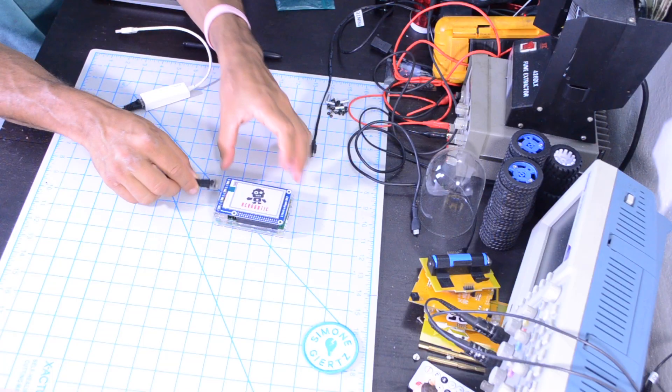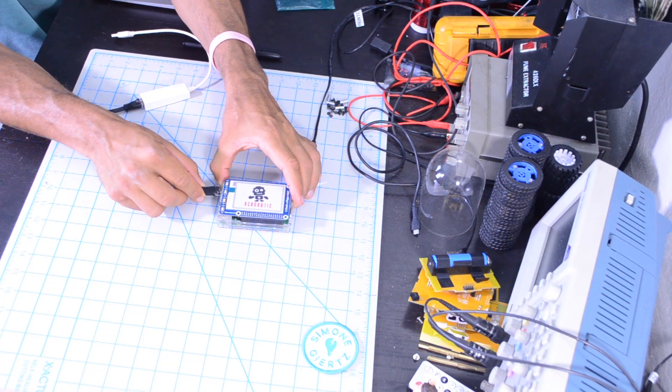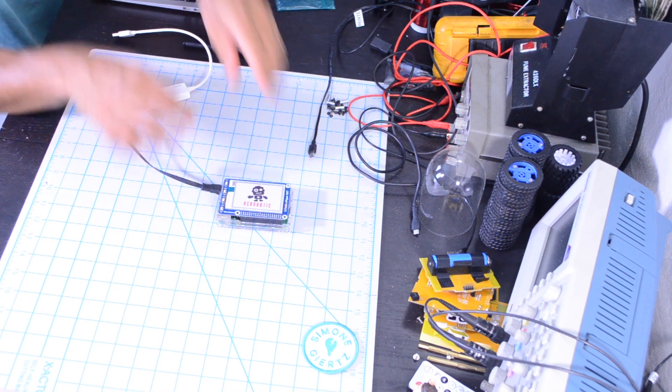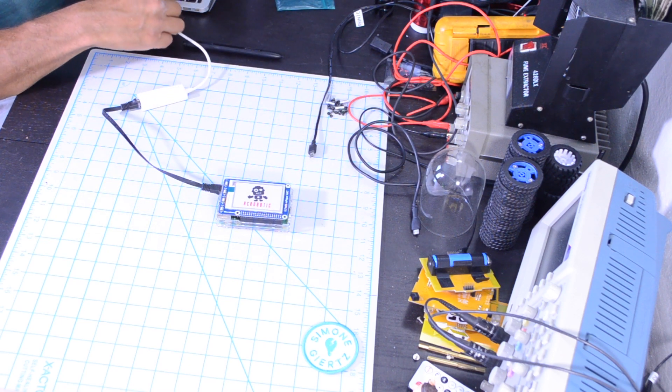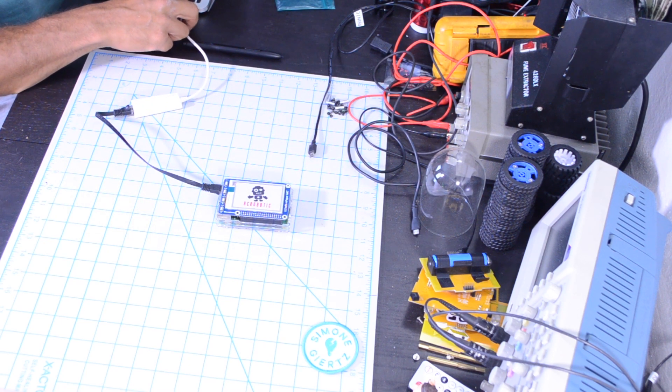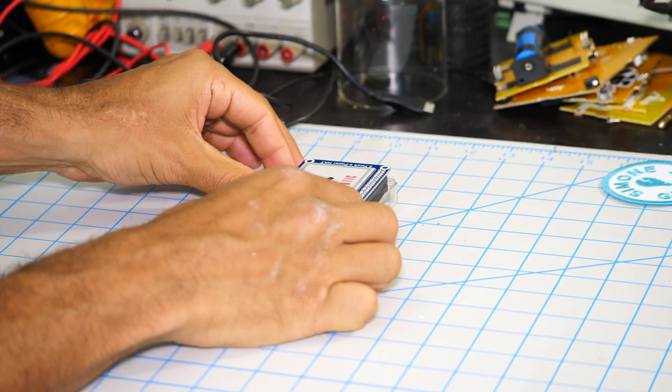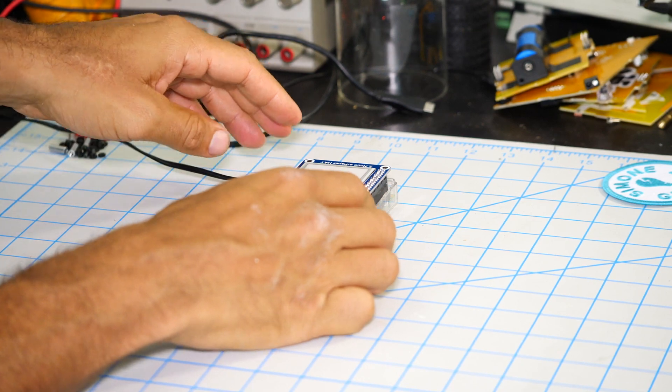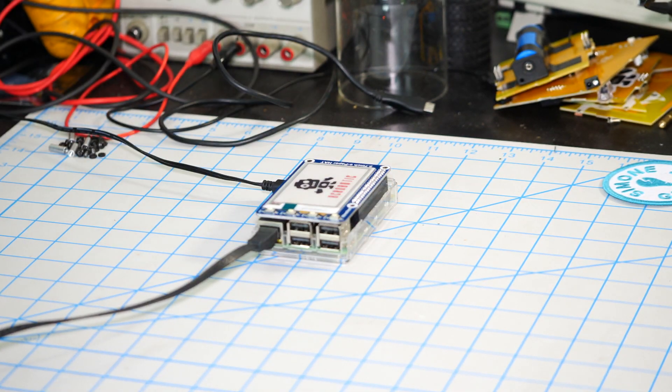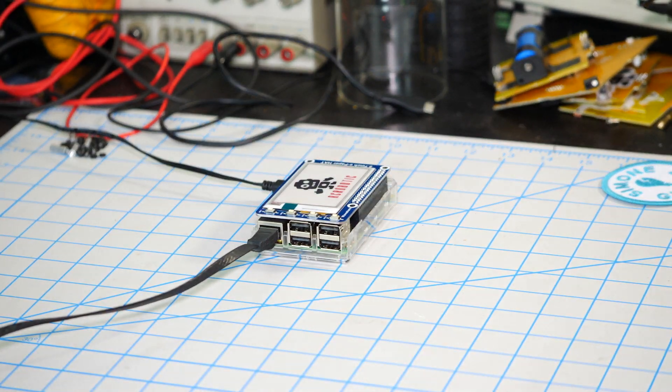We'll go ahead and connect the ePaper hat to the Raspberry Pi, connect the Ethernet to the USB adapter to my computer, and connect power to the Pi.